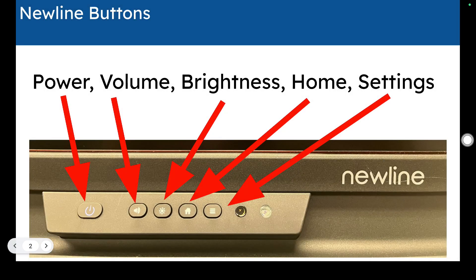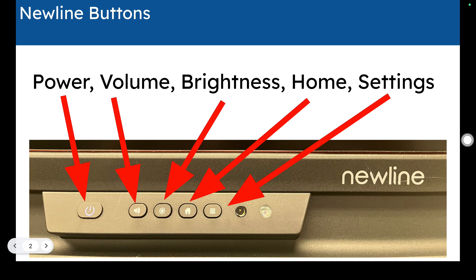So there are basic buttons in the lower right-hand corner of our interactive flat panel. You have your power button, you have the volume control button,